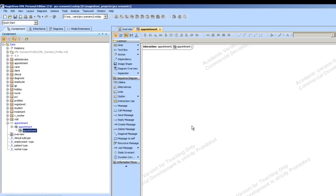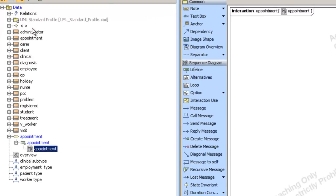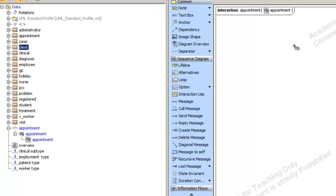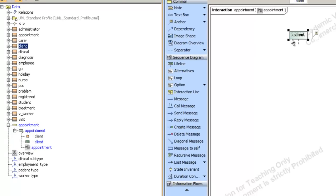So now we're going to create several instances of the classes we had — we need to create around about 13 instances. What you do is simply drag the class from the containment tree on the left, and it creates an unnamed instance. So let's start — we'll look for Client, drag it over, and it's given us an unnamed instance of Client.